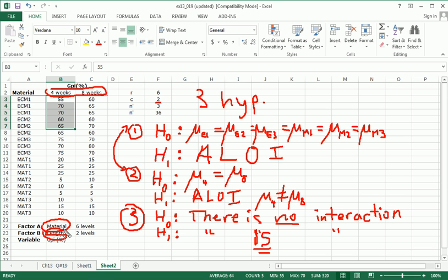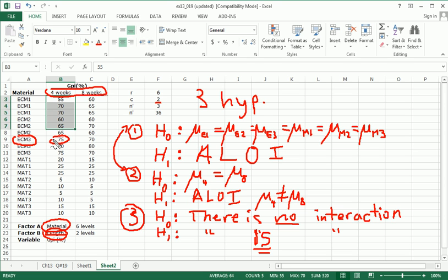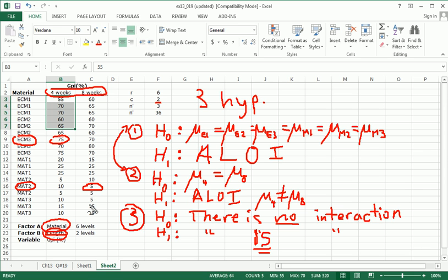So for example, if there is interaction, if there turns out to be interaction, we might find out that ECM3, this material, is actually much more effective in a shorter length of time, in the four-week length. Whereas material 2 is much more effective in a longer duration of time. That would indicate some interaction between these two factors.